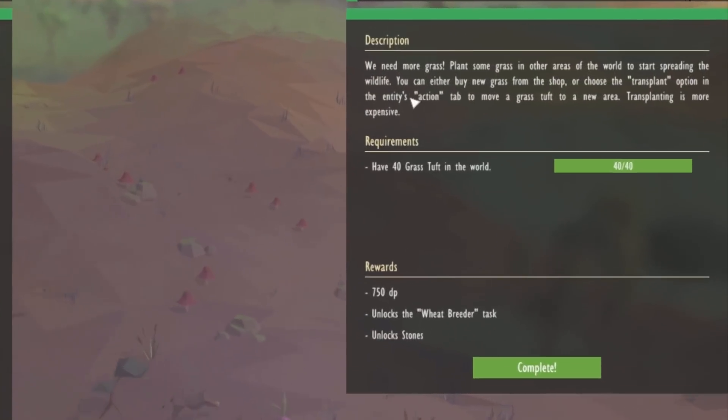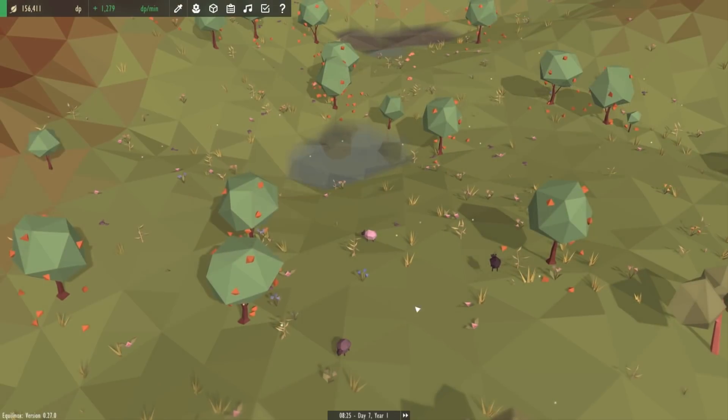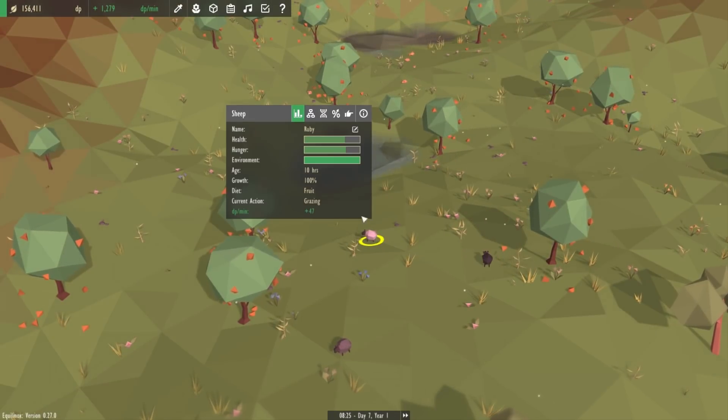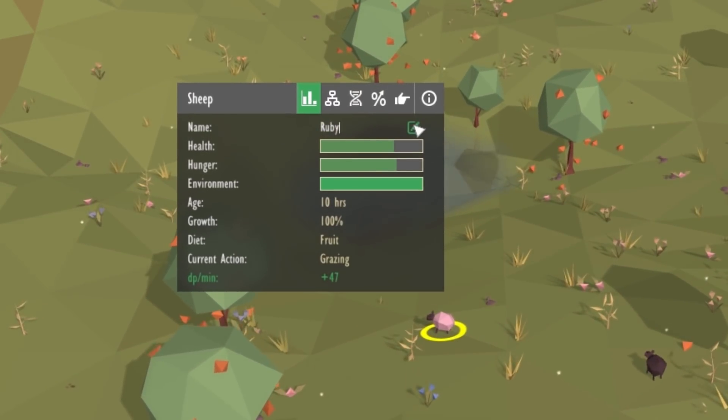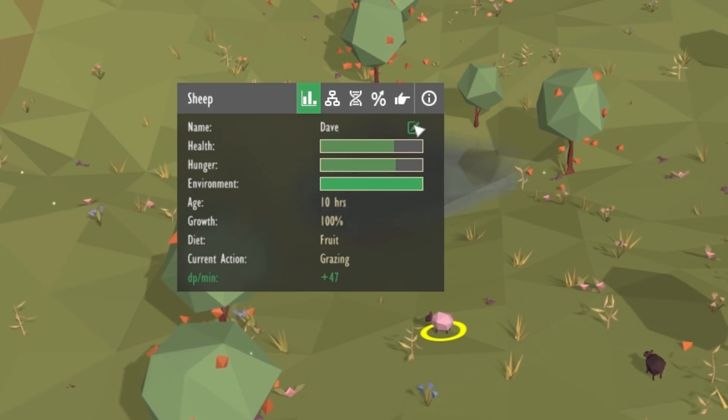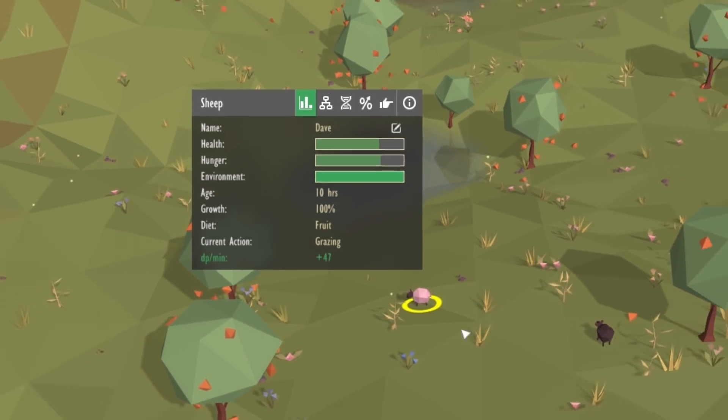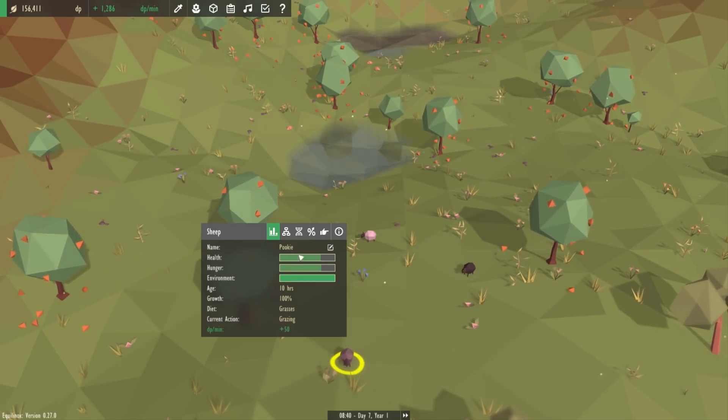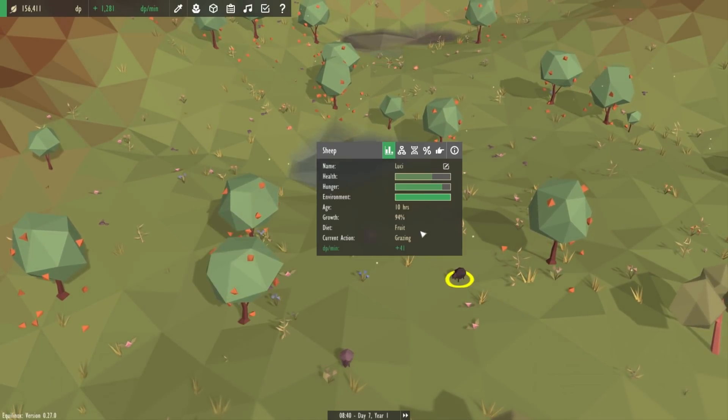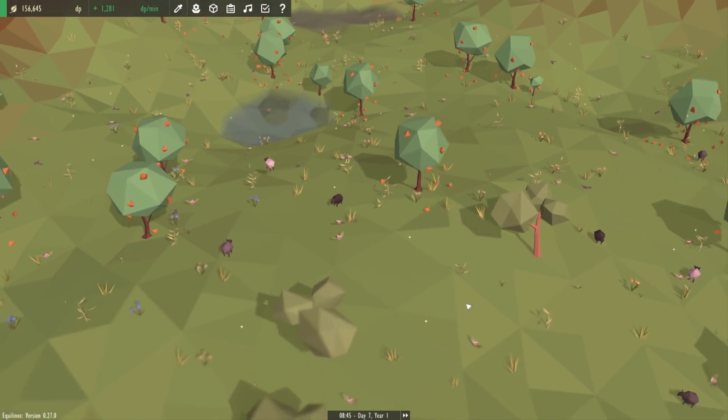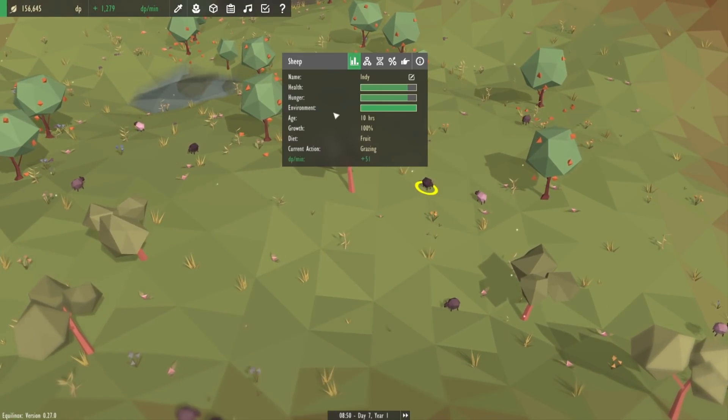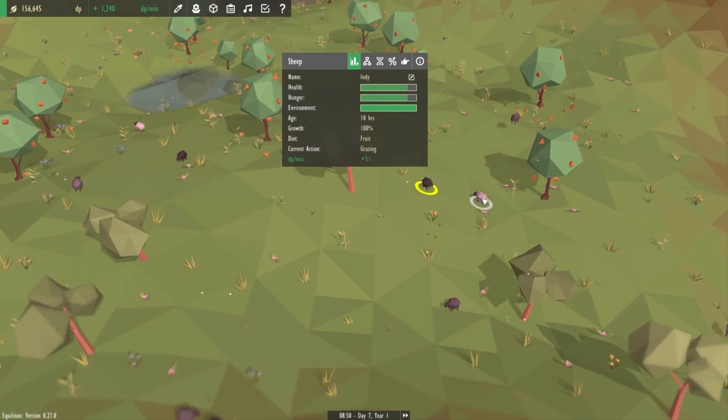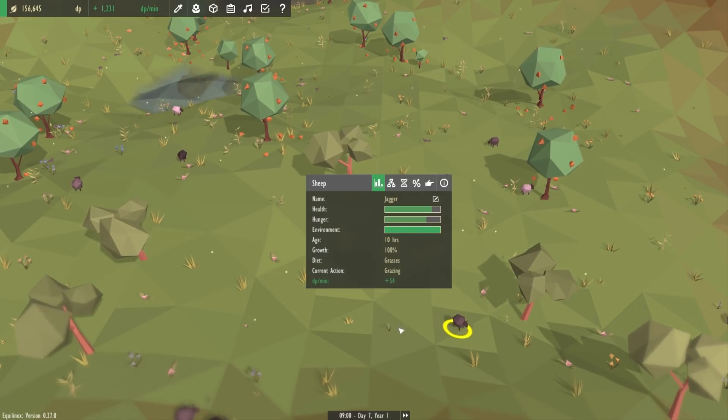I fixed that and the second thing I had to do was to do with animal names. Every animal in the game has a name which you can edit if you want, but before you edit it it has to have some default name.